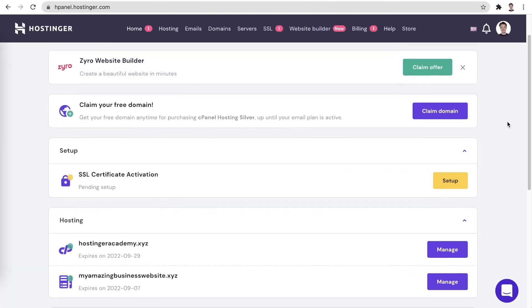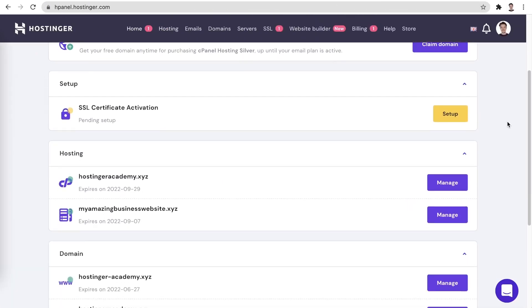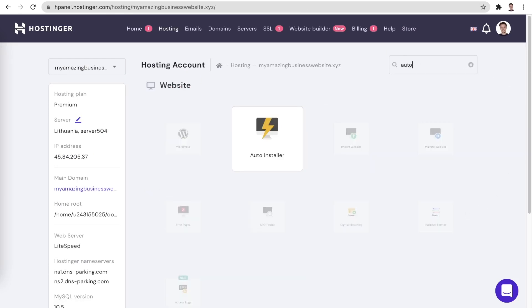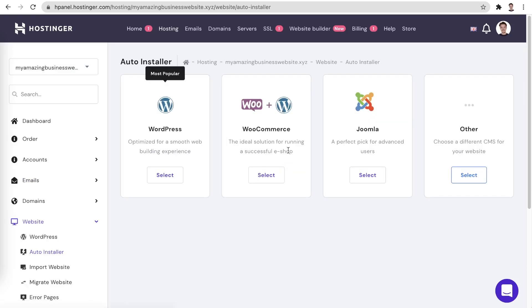Once you have your hosting plan set up, you can use hPanel's amazing auto-installer feature to have WordPress running in no time. Using the search feature is the fastest way to find the auto-installer, which is located under the website section. Here WordPress is the most popular pick, so all you have to do is click select under it.